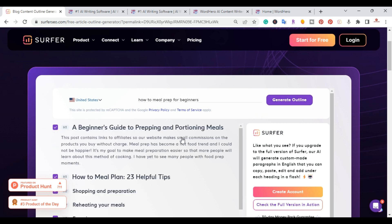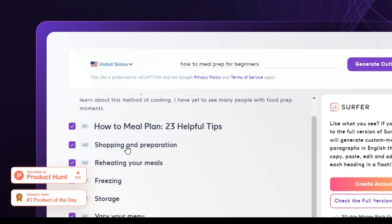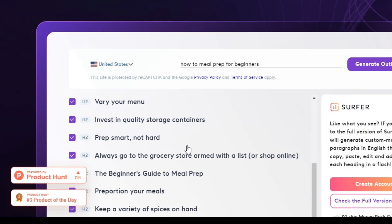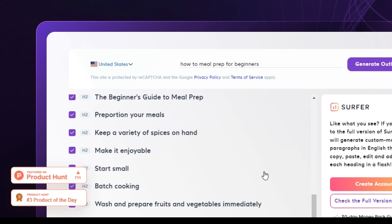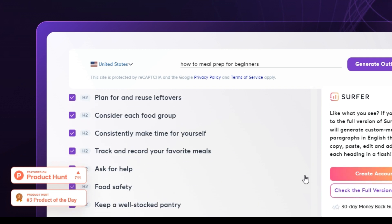Okay, so it produced the outline for us. I have the H1 here, a beginner's guide to prepping and portioning meals. And as you can see right here, it gave me another option of an H1, which is how to meal plan 25, 23 helpful tips. And it has all the H2s that I can use.